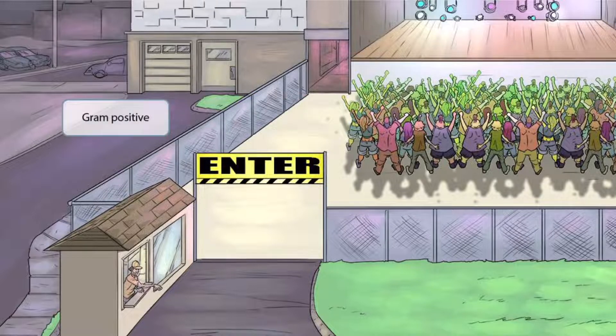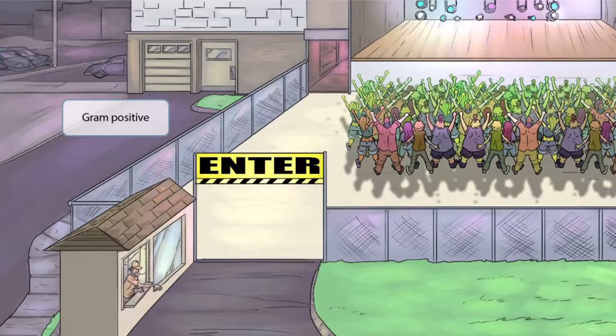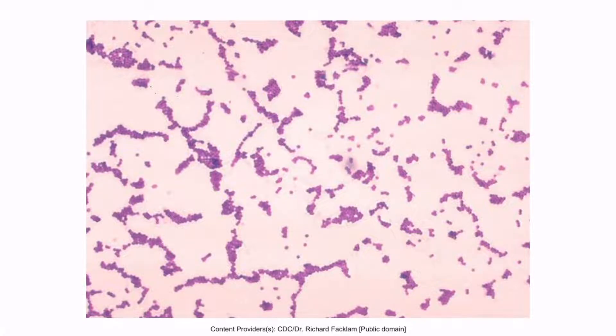Pay close attention to the background. Notice that we've included a lot of purple colors — this is to help you remember that Enterococcus is a gram-positive organism. This is a gram stain of Enterococci. Notice that the organism appears purple and that it's circular-shaped, hence the gram-positive classification.